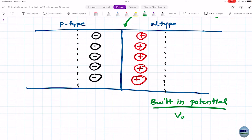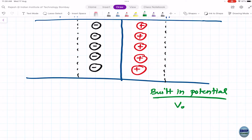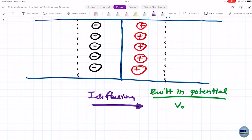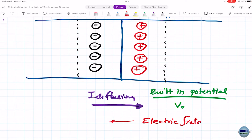Whenever charges are separated, an electric field forms — directed from positive to negative. Before that, majority carriers diffused from one side to the other, which we call diffusion current. There is also an electric field at the junction, giving rise to the second phenomenon — drift current. Think of it like a boat drifting in a stream: the electric field is like the flow of water.